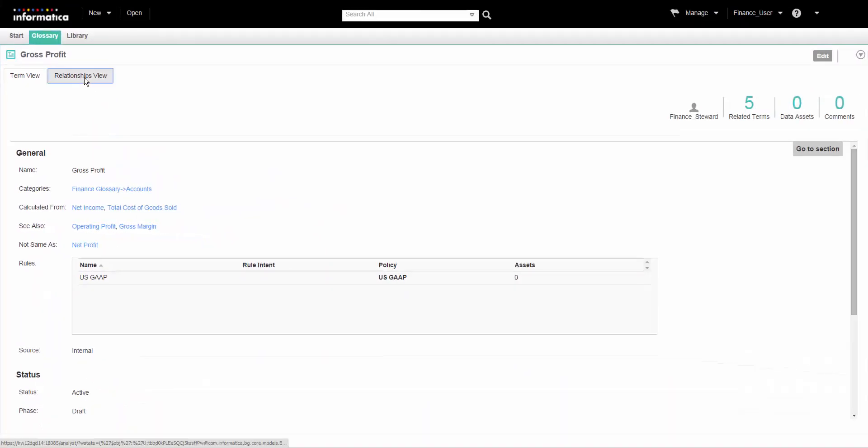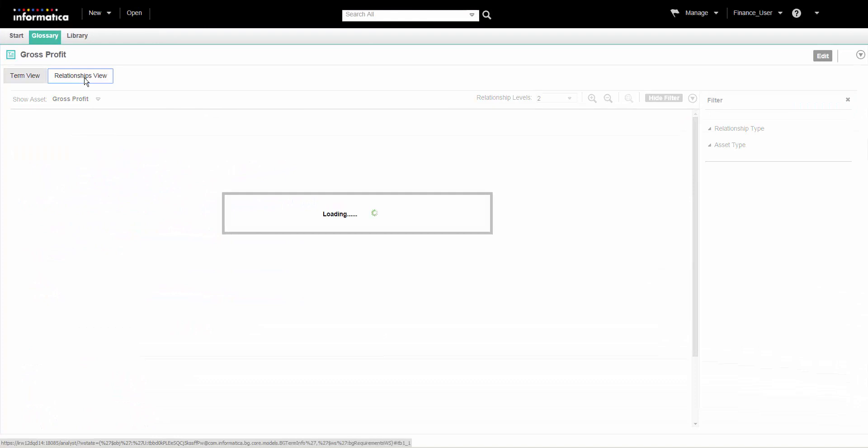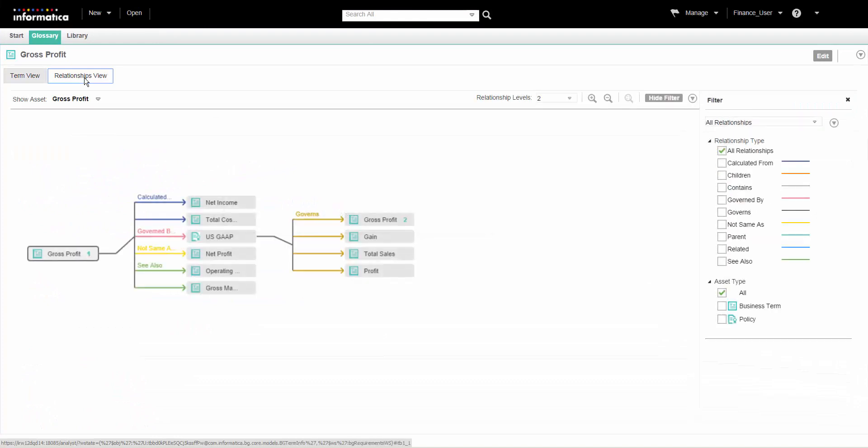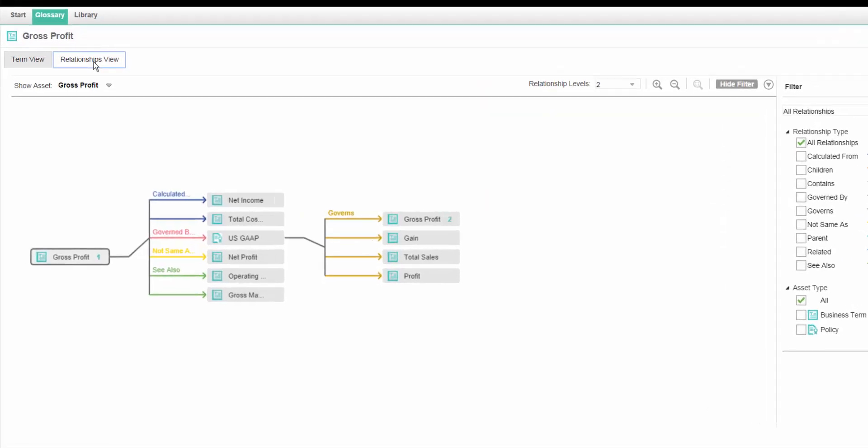For a pictorial view of the relationships between Gross Profit and other assets, click the Relationships View tab. The Analyst tool shows a pictorial depiction of the relationships between assets.